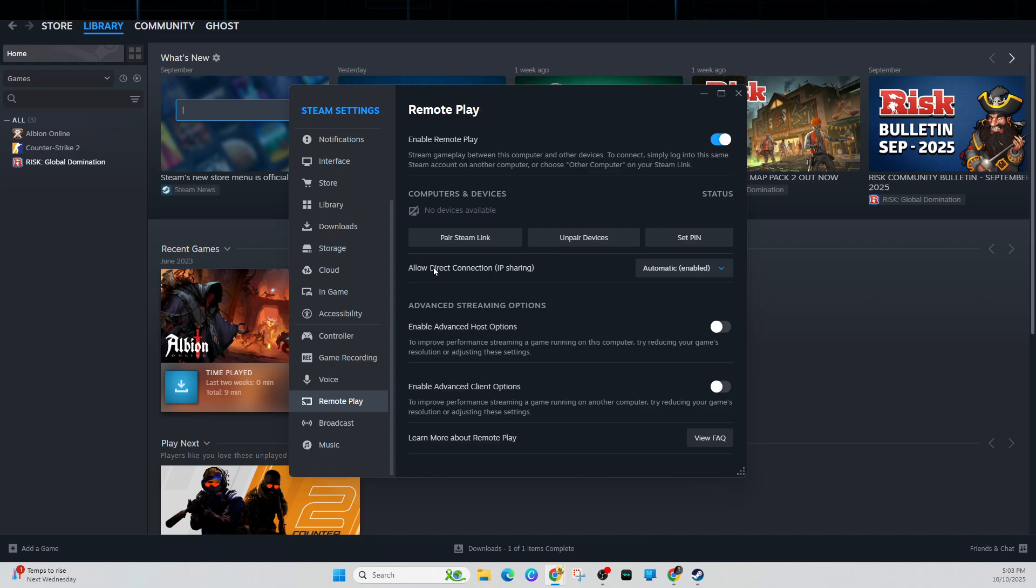Last resort, if you're still having issues, just go ahead and reinstall Steam. Make sure to back up your game files before doing this as well.